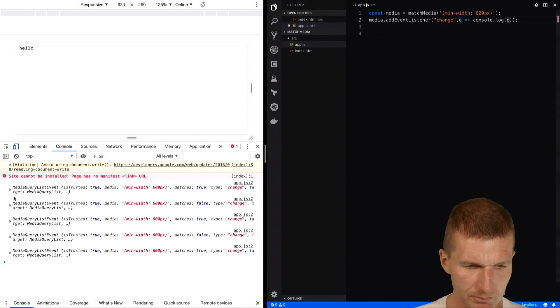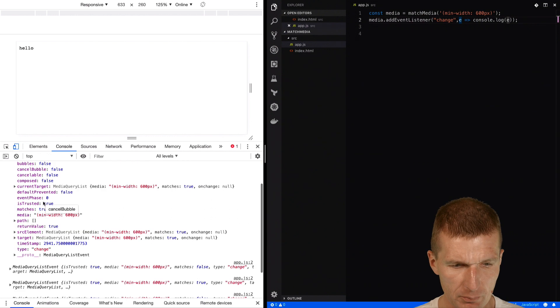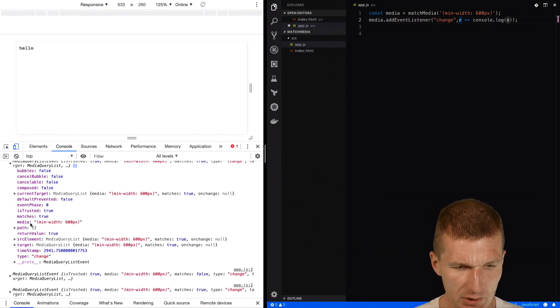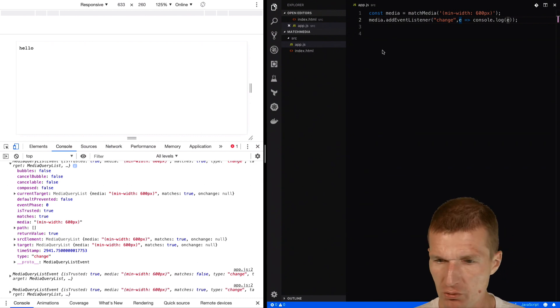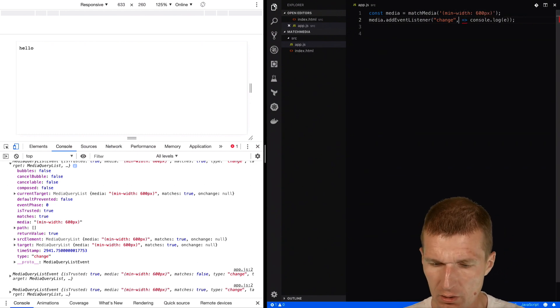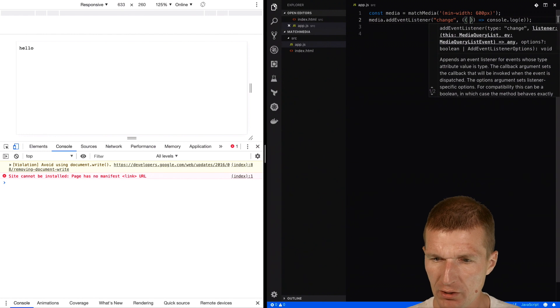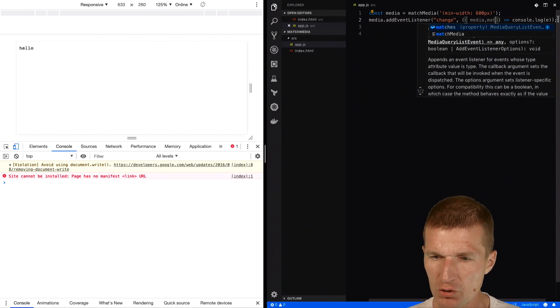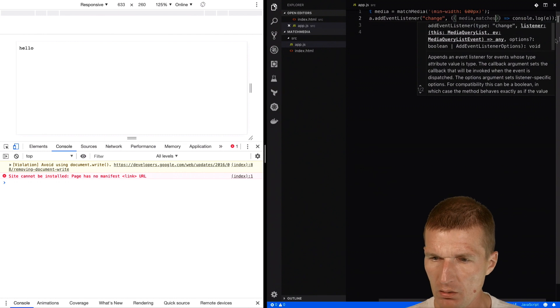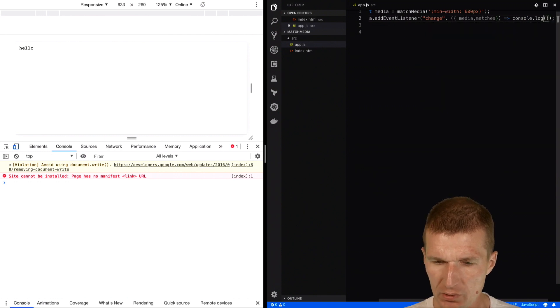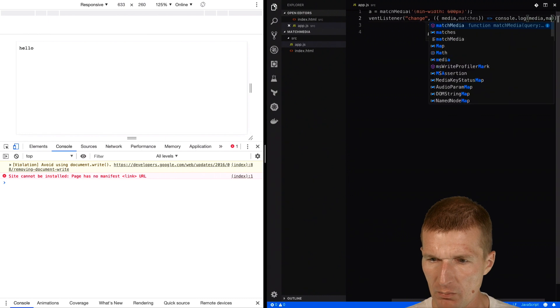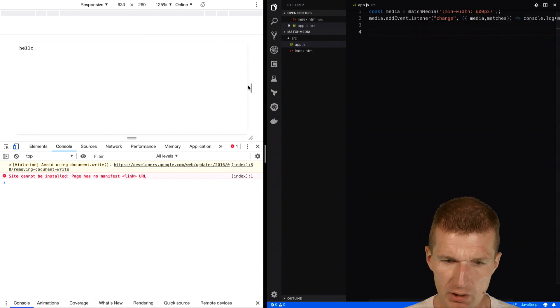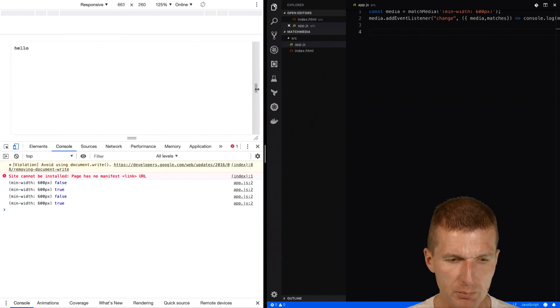Let's extract the attributes from the media. There is media and matches, so both are interesting. I would like to select the media and matches and then specify both parameters here. So media and matches.